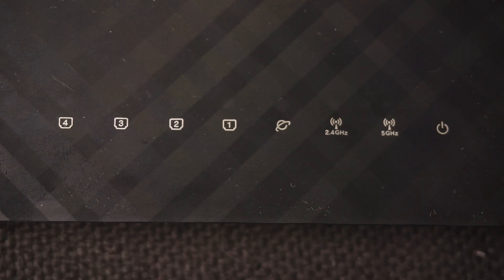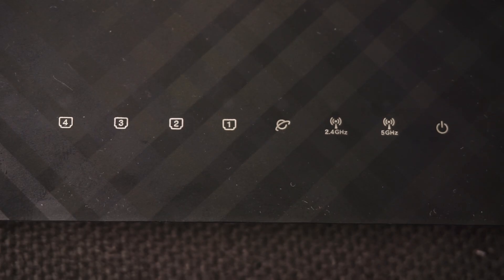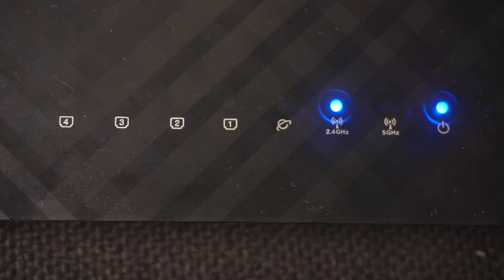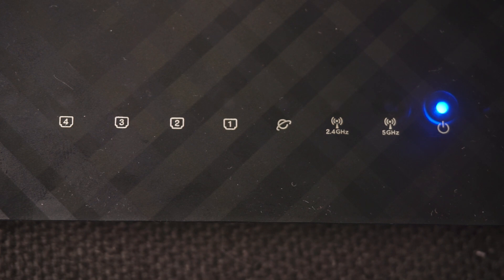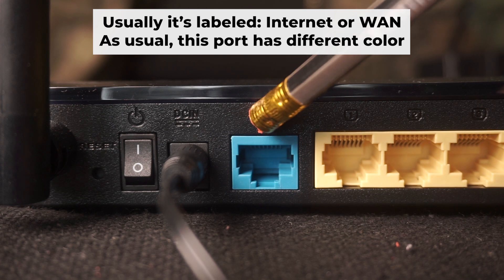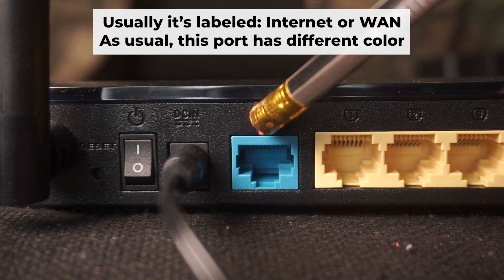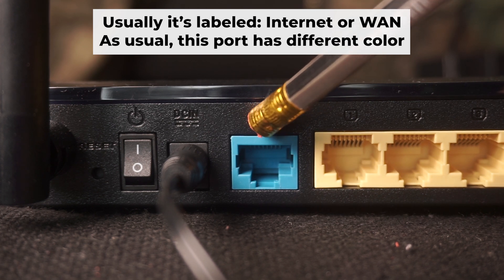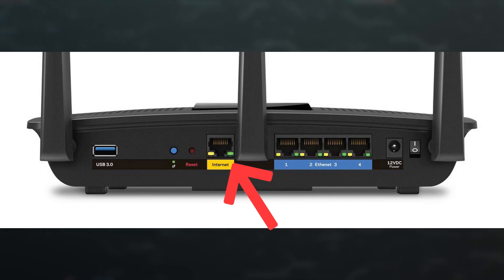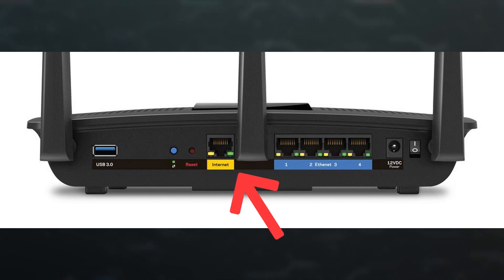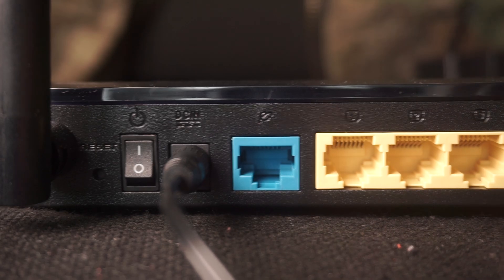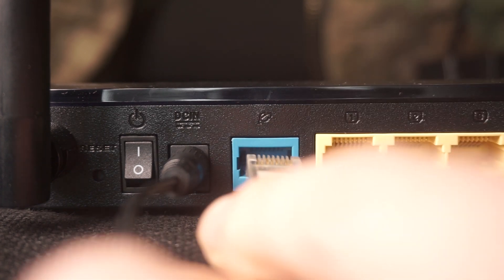When the router is turned on, the power indicator will be lit. It may take a few minutes to completely turn on. Next, plug the cable from your internet service provider or modem into the special internet port. This port is usually labeled as internet and has a different color. Each cable should be inserted until it snaps into place.